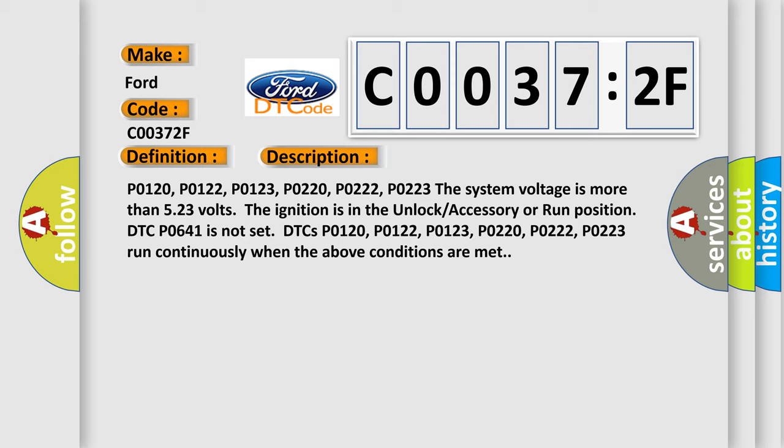P0120, P0122, P0123, P0220, P0222, P0223. The system voltage is more than 5.23 volts. The ignition is in the unlock accessory or run position. DTC P0641 is not set. DTCs P0120, P0122, P0123, P0220, P0222, P0223 run continuously when the above conditions are met.